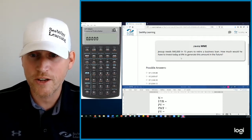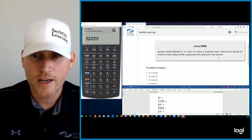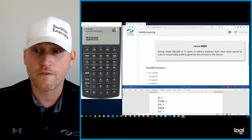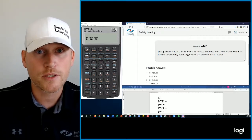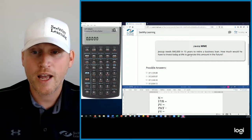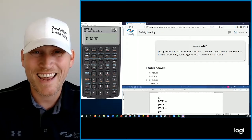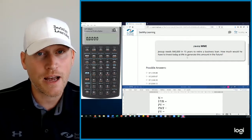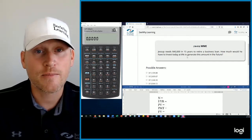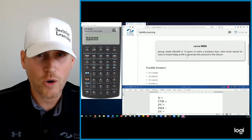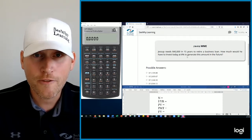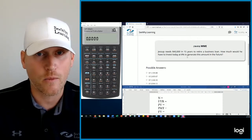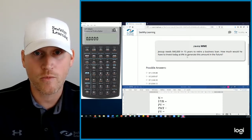So you can see it on the screen here. Jessup needs $40,000 in 15 years to retire a business loan. How much would he have to invest today at 8% to generate this amount in the future? So all the information is there. We have everything that we need.